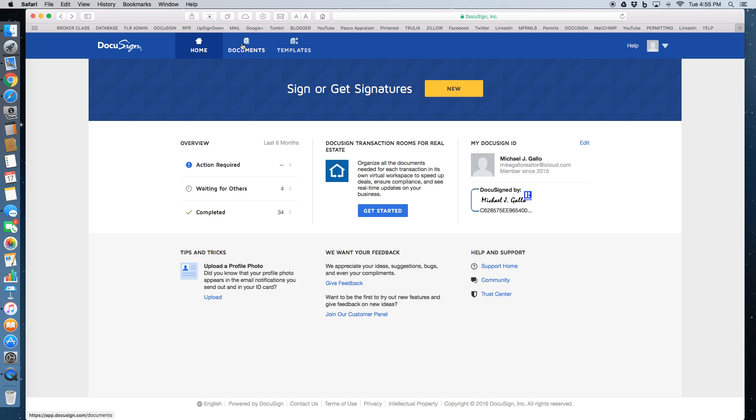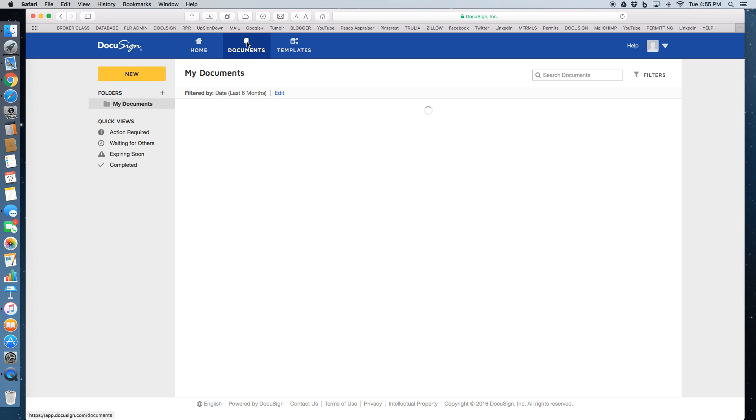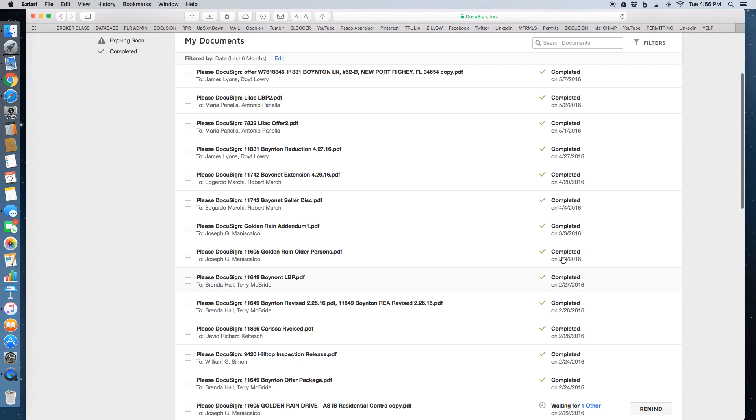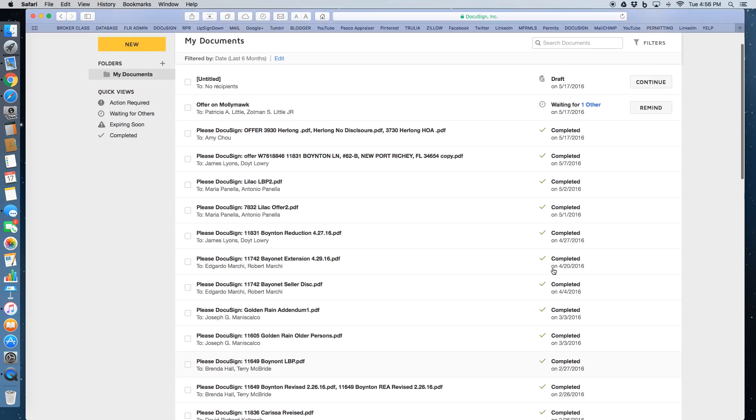Up here in the navigation there's a document tab. If you click the document tab, it'll let you access the documents that you have going on right now. As you can see, I have one that's out. I'm waiting on that to be returned. All the others are marked as completed.